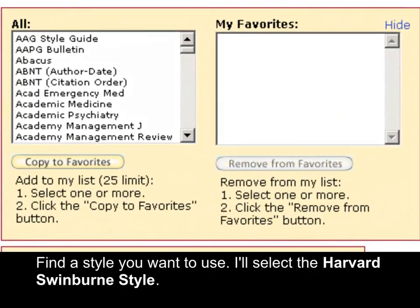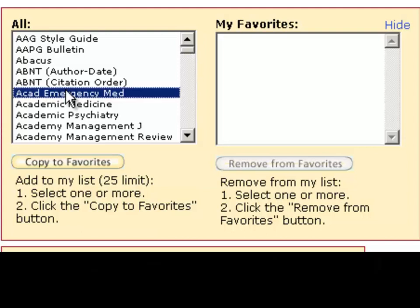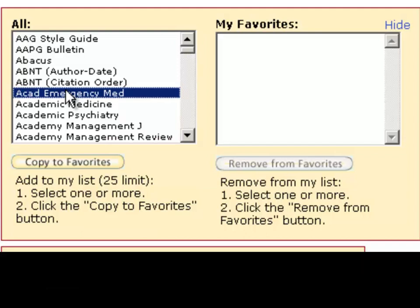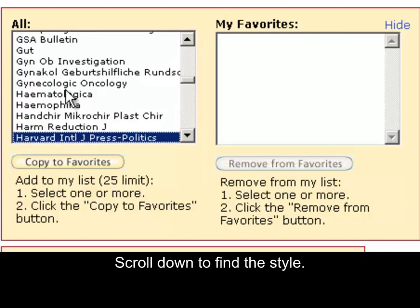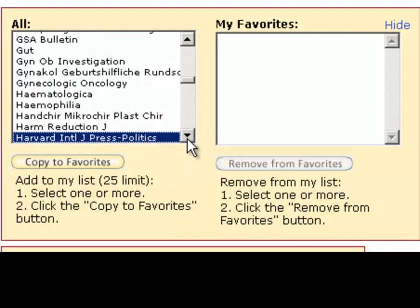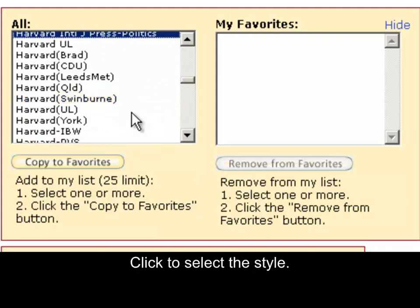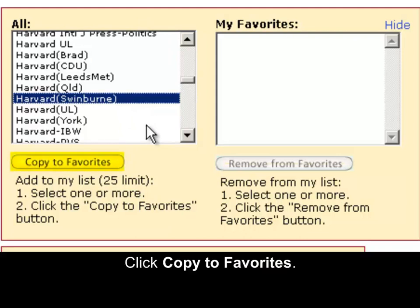Find a style you want to use. I'll select the Harvard Swinburne style. If you know the name of a style, you can click in the All field and start typing in the name of the style you want to use. Scroll down to find the style. Click to select the style. Click Copy to Favorites.